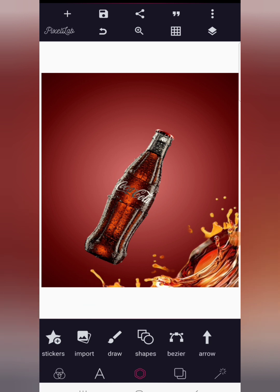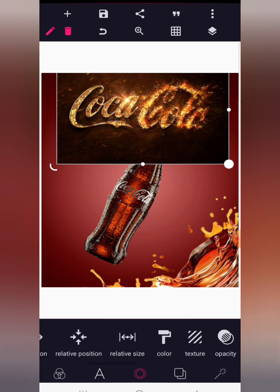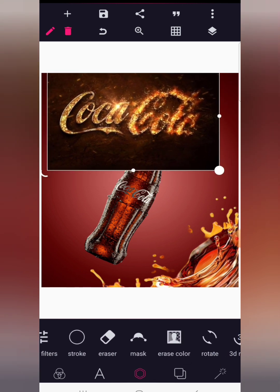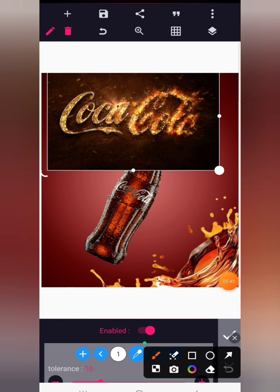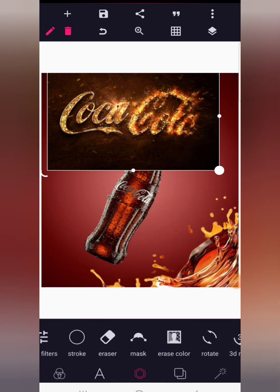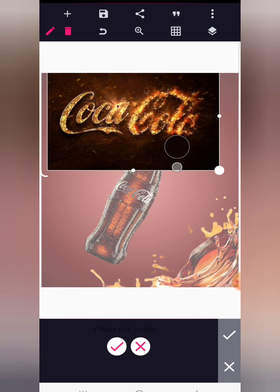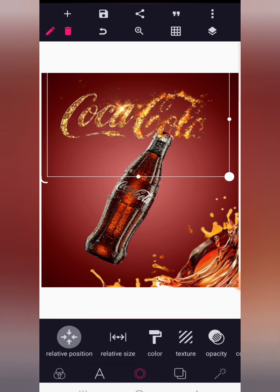Next we're going to import the Coca-Cola logo. Watch closely to see how we make it blend with the background. If you leave it as-is it makes no sense, so go to erase color, enable it, and click on color picker. Pick out the black color from the logo, then click the check mark. Now increase the tolerance — to about 39 — then size the logo up and use position to tap it to the middle, shifting it upward.